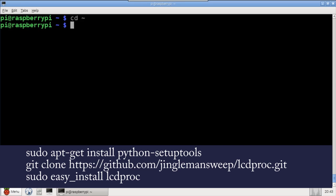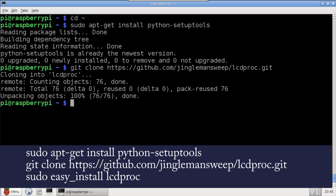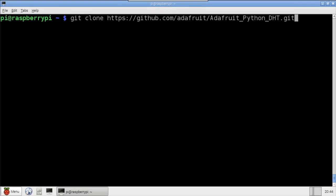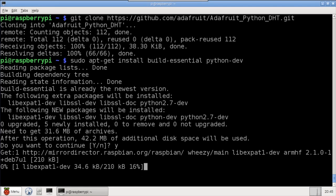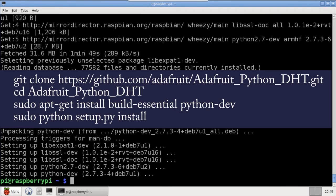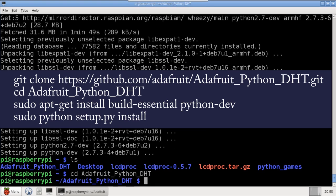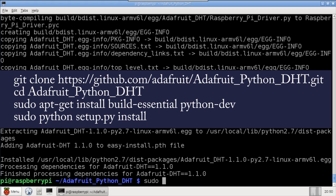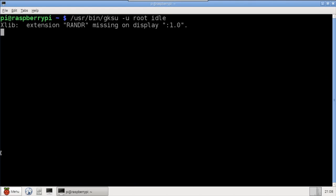First, I'll install Python setup tools and make sure I'm in my home directory. Then use git clone to ensure I have the latest version. Then sudo easy install LCD Proc. I'm going to use a DHT22 temperature humidity sensor, so I'll quickly install the Adafruit DHT22 library. I have another video specifically for the DHT22, so I'll do this quickly. After rebooting, I'll open idle using gksu to ensure I have root privileges.